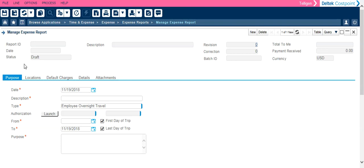The top of the header section is an area that you do not enter information in as it will automatically populate when you save this expense report. In this area here, this is where we will enter all of the basic information for this expense report.